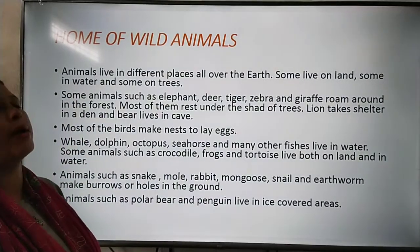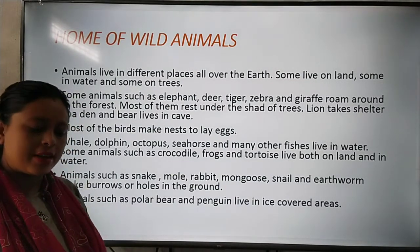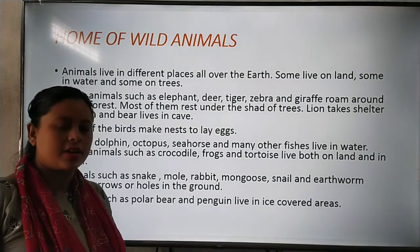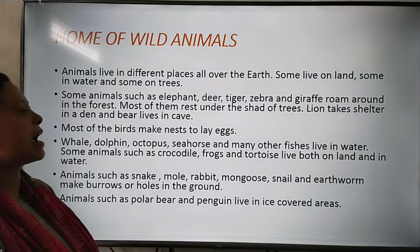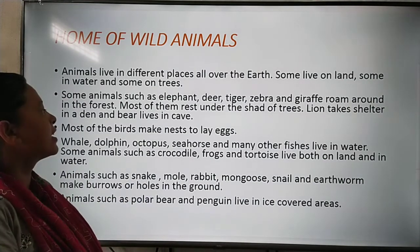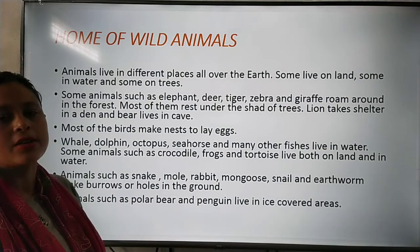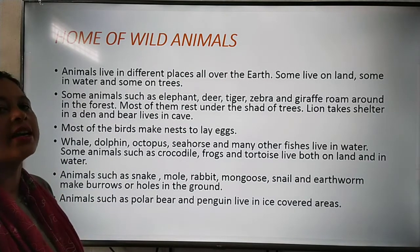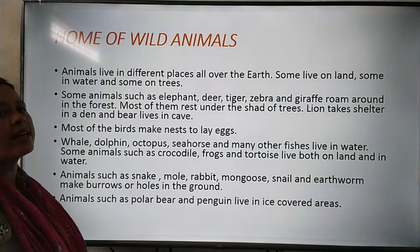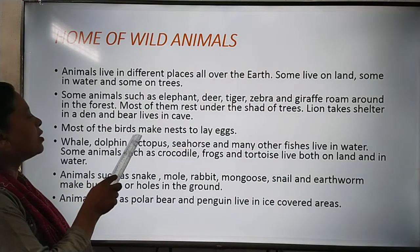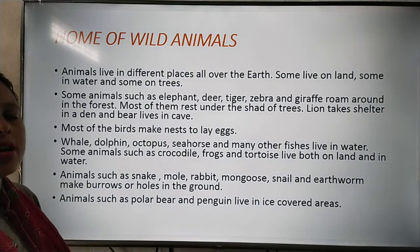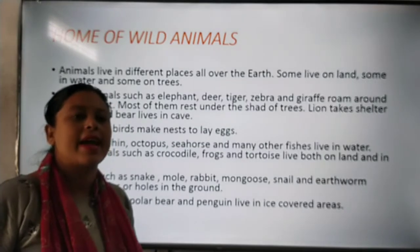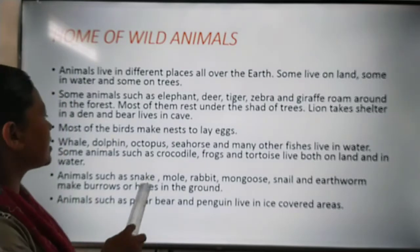Some animals live on trees, some animals live on land, and some animals live in water. Animals such as lion, deer, elephant, zebra and giraffe roam in the forest and take rest under the shade of trees. Lion takes shelter in a den, whereas bear lives in a cave. Most birds make nests on the top of trees to lay their eggs — that is their home also.